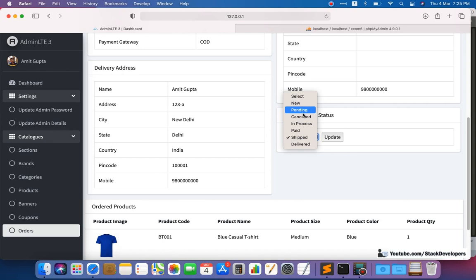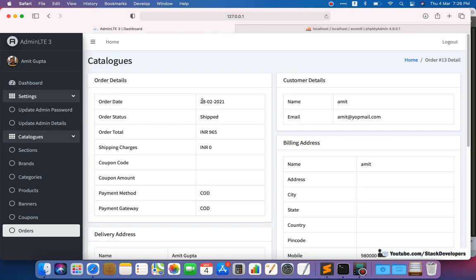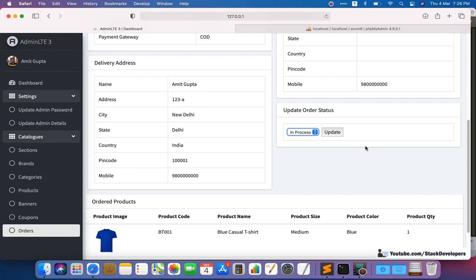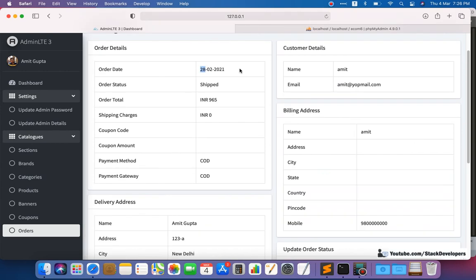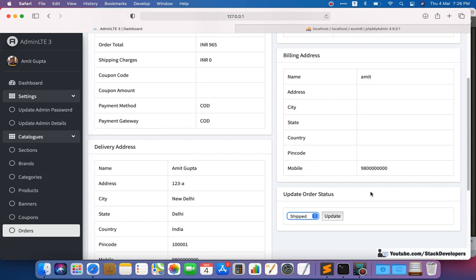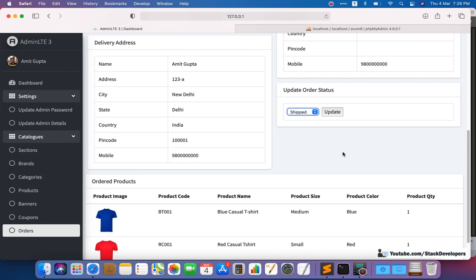For example, if the order comes on 28th Feb and you update the status to 'in process' on 28th Feb itself, that status and date-time will be recorded. Then on 29th you ship the order and update it to 'shipped' — it will show the 29th date and the exact time, like 11 AM. Like this, we are going to maintain the record of every order.